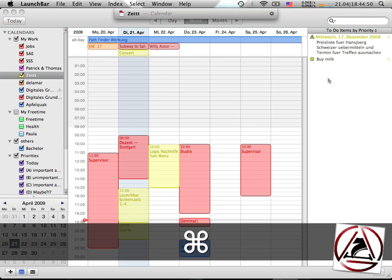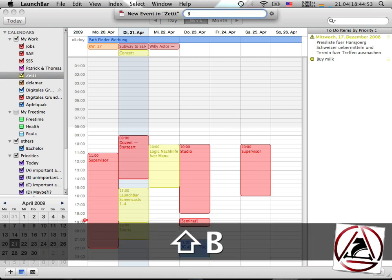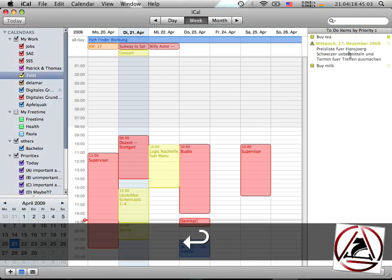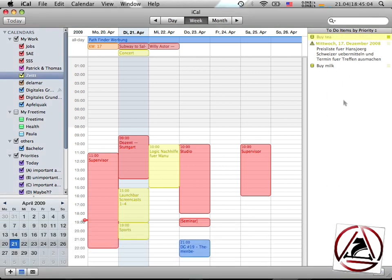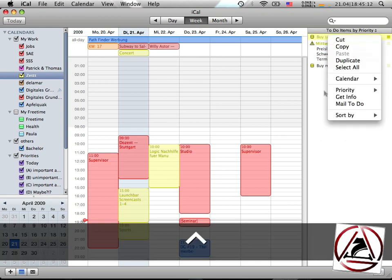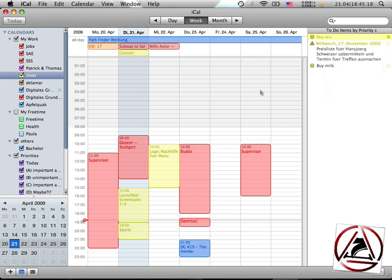When I bring up LaunchBar again and hit space, I want to buy tea, which is a lot more important than buying milk. I enter three exclamation marks to make it a very important task. You can enter two to make a medium item or one exclamation mark to make it a low item.